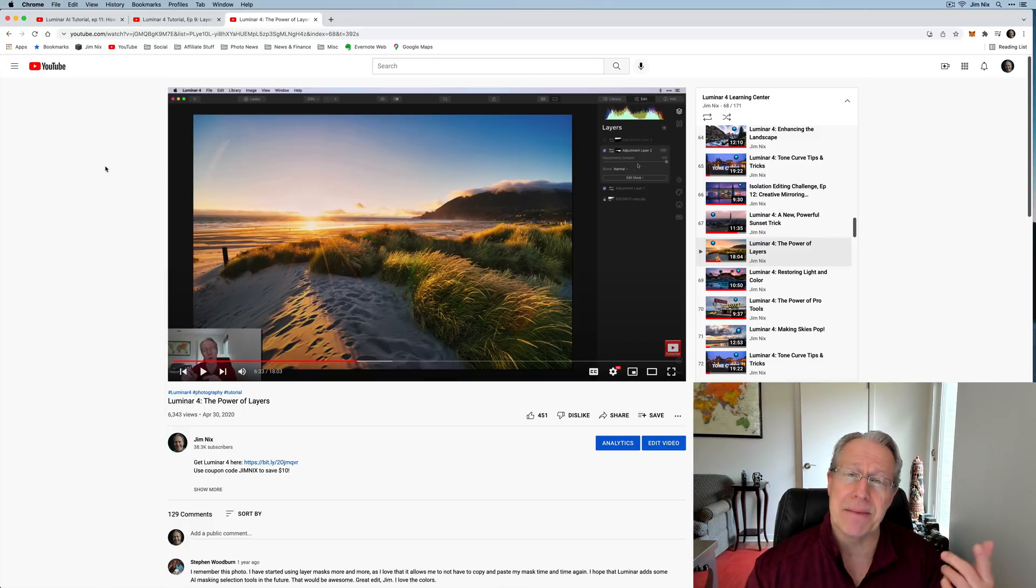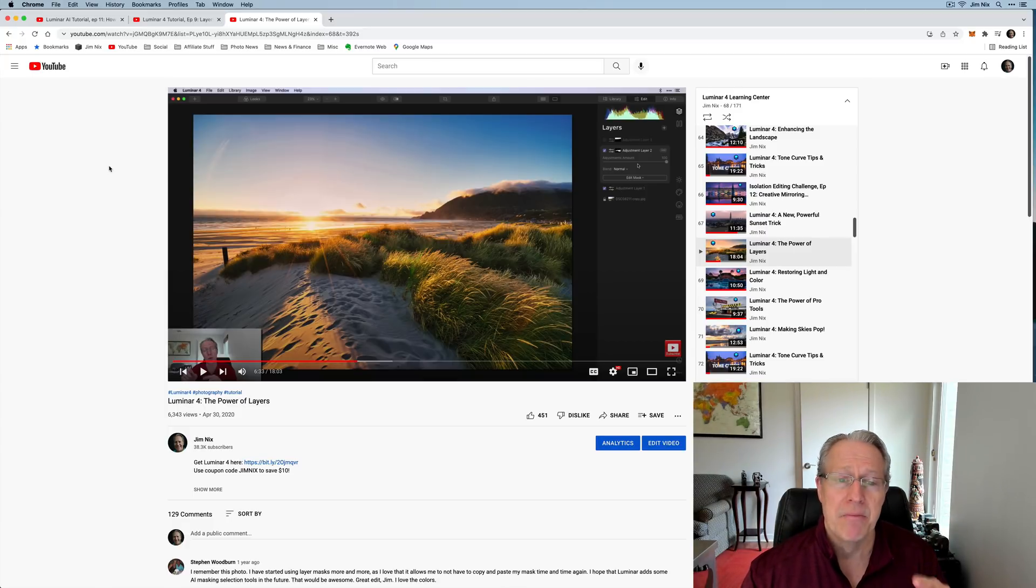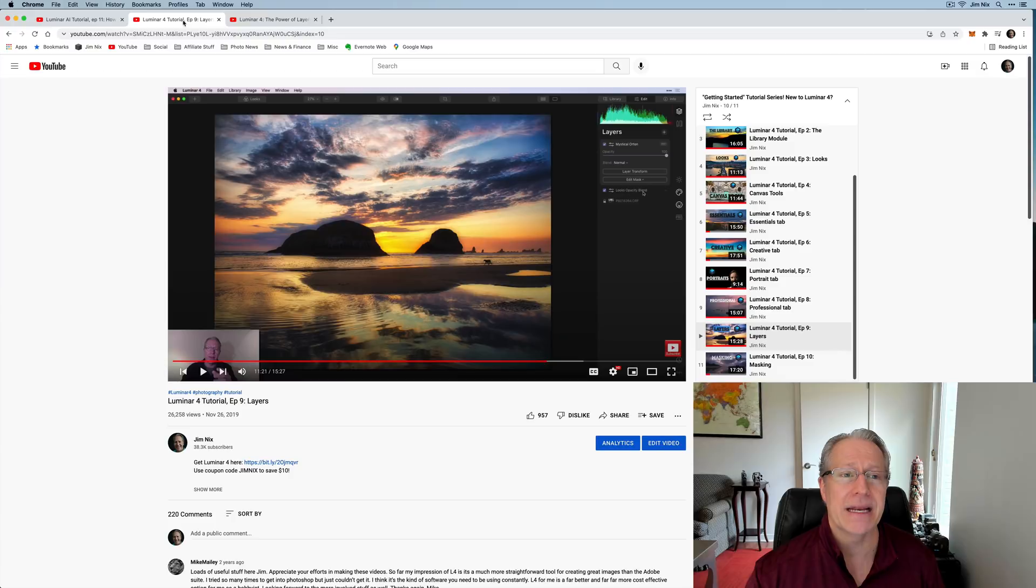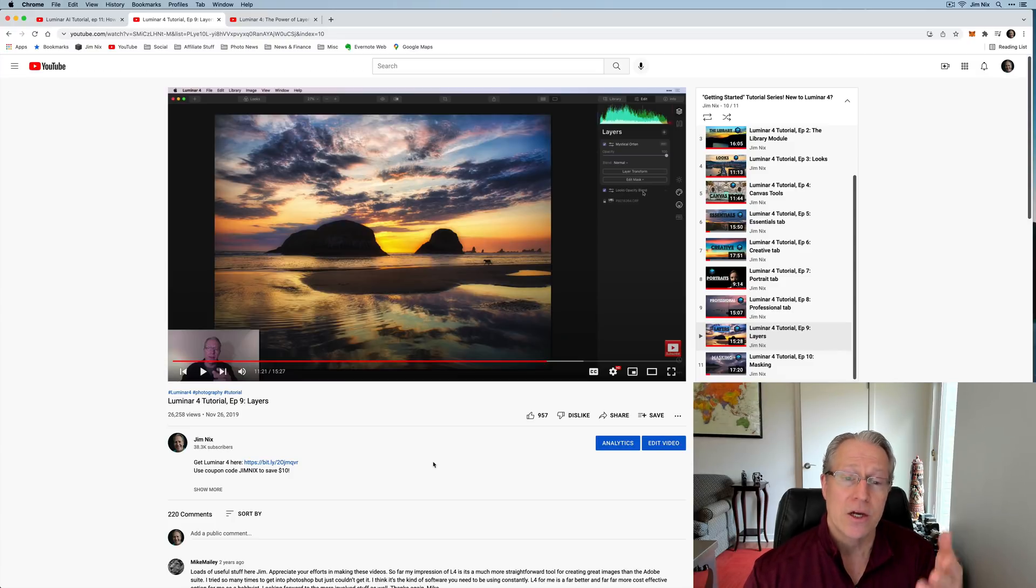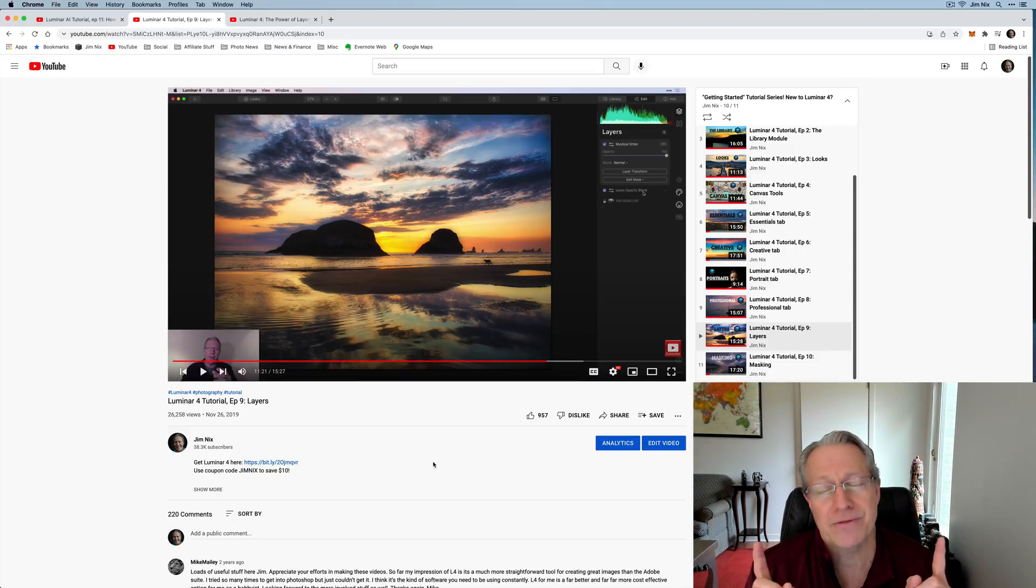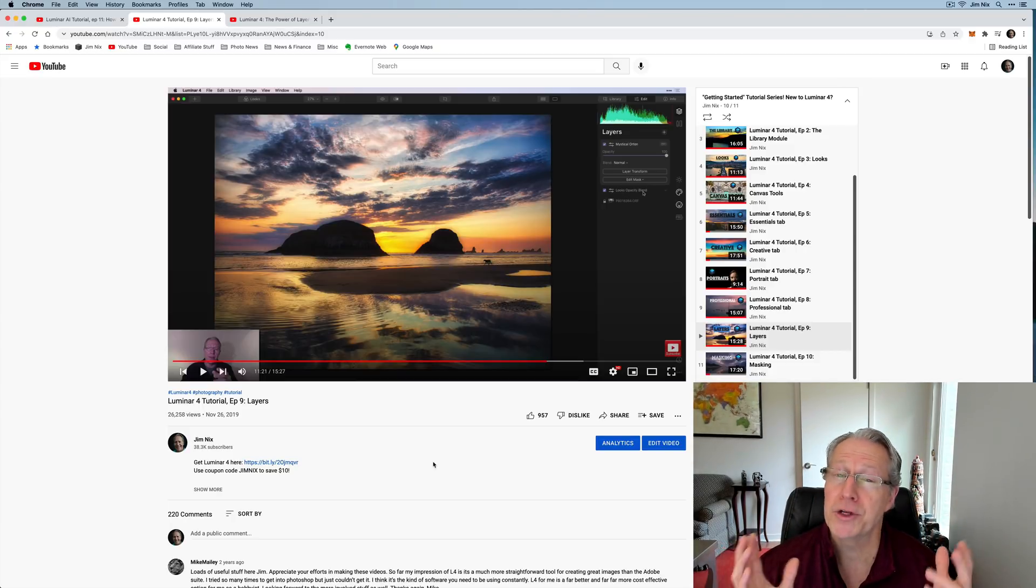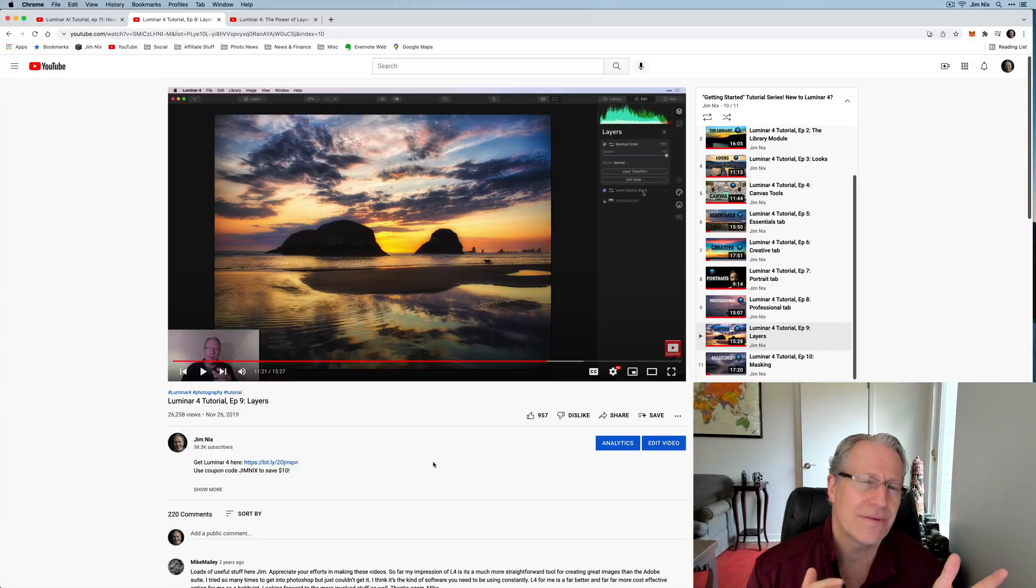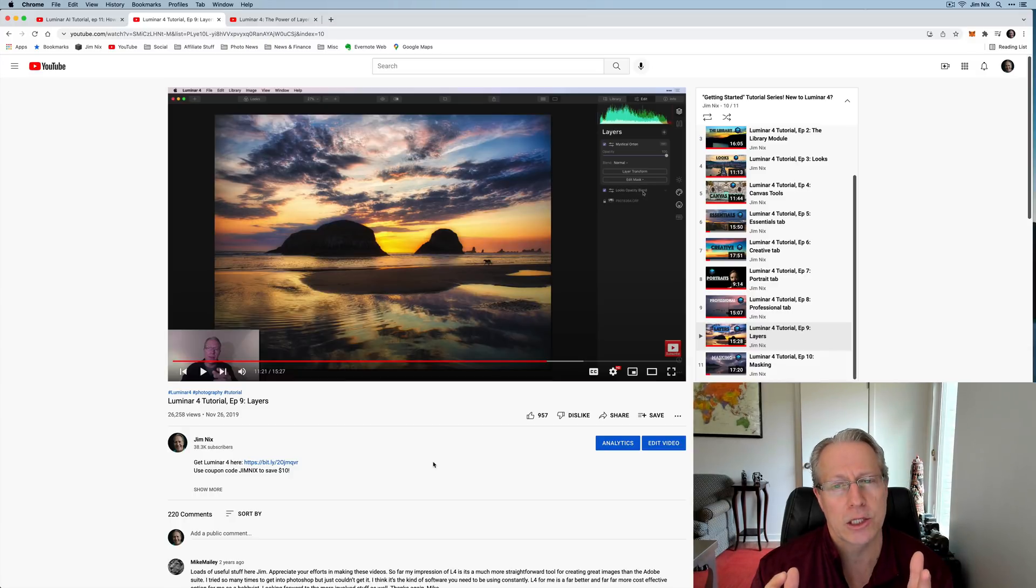I've got a couple of different videos that may come in handy and I'll put links to them. But this is a video about Luminar 4 and the power of layers. And then here's a video from my Luminar 4 tutorial series, which is all about layers. To be clear, you don't have to watch my videos. It's great if you do. I appreciate it. And these videos are specific to Luminar 4, which is going to have a little bit of a similar feel, I think, to Luminar Neo.